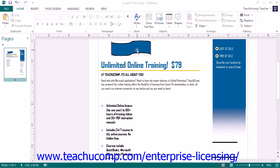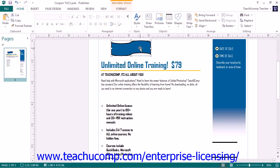To do this, select the shape that you have drawn in your page to which you want to add text. Then start by typing the text that you want the shape to contain. Publisher will immediately convert the shape into a text-containing shape as you start to type.